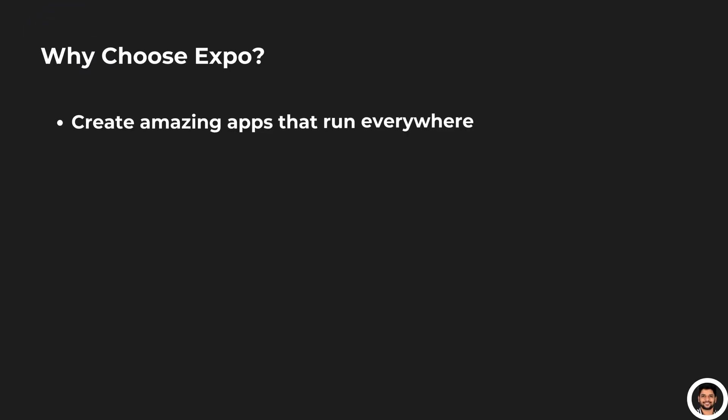Let's talk about why Expo is such a fantastic choice for building your apps. Create amazing apps that run everywhere. With Expo, you can write your code once and deploy it on iOS, Android, and even the web. It's a truly cross-platform solution that saves you time and effort.